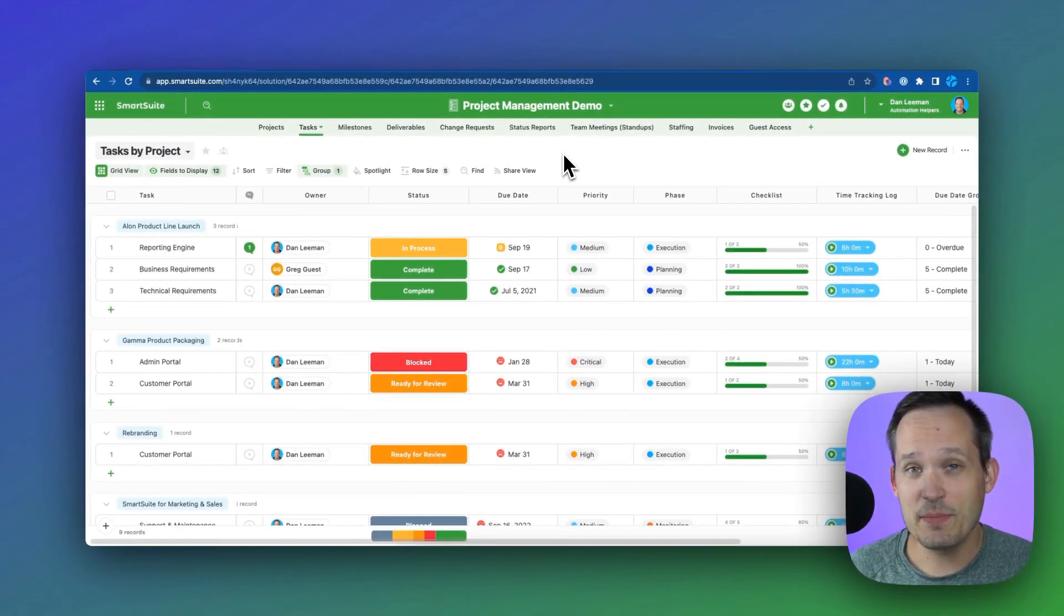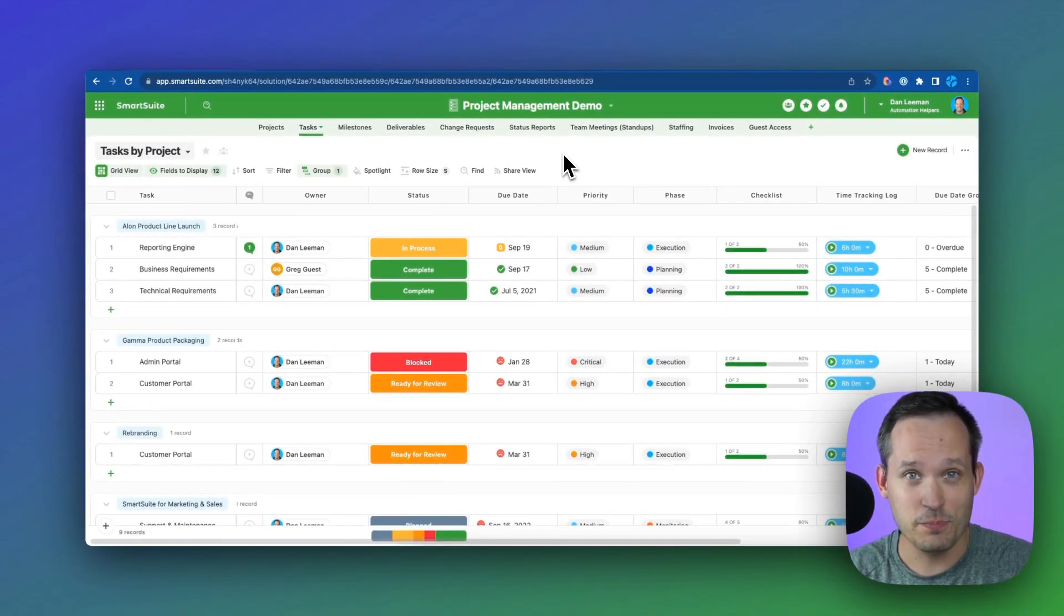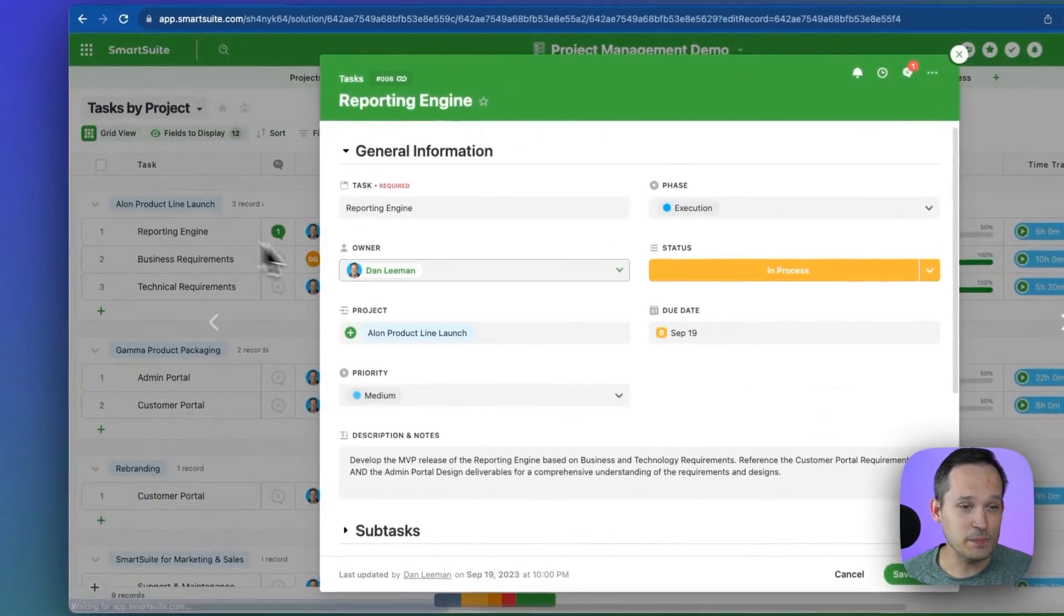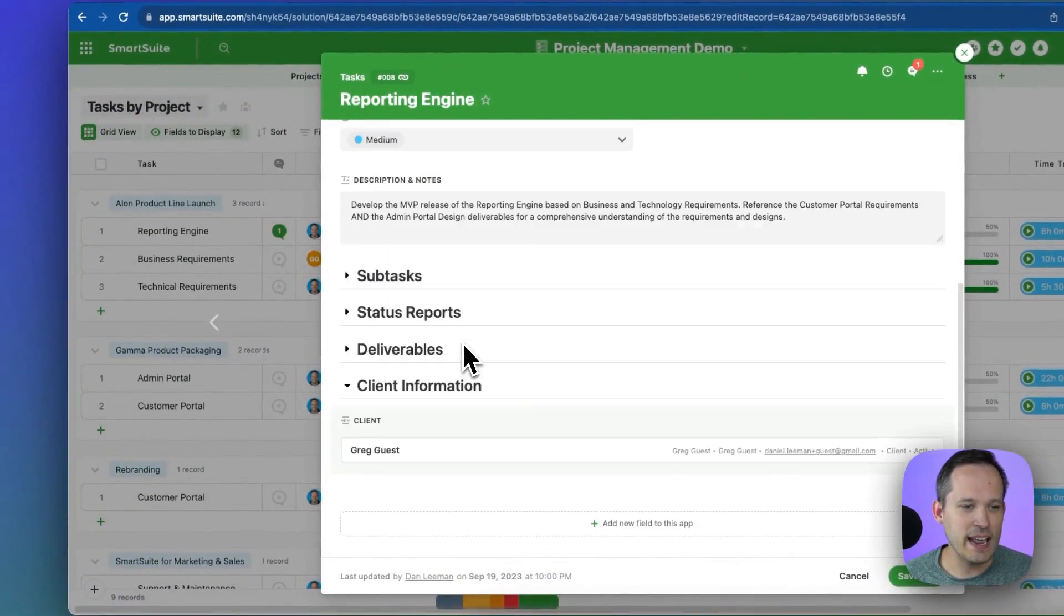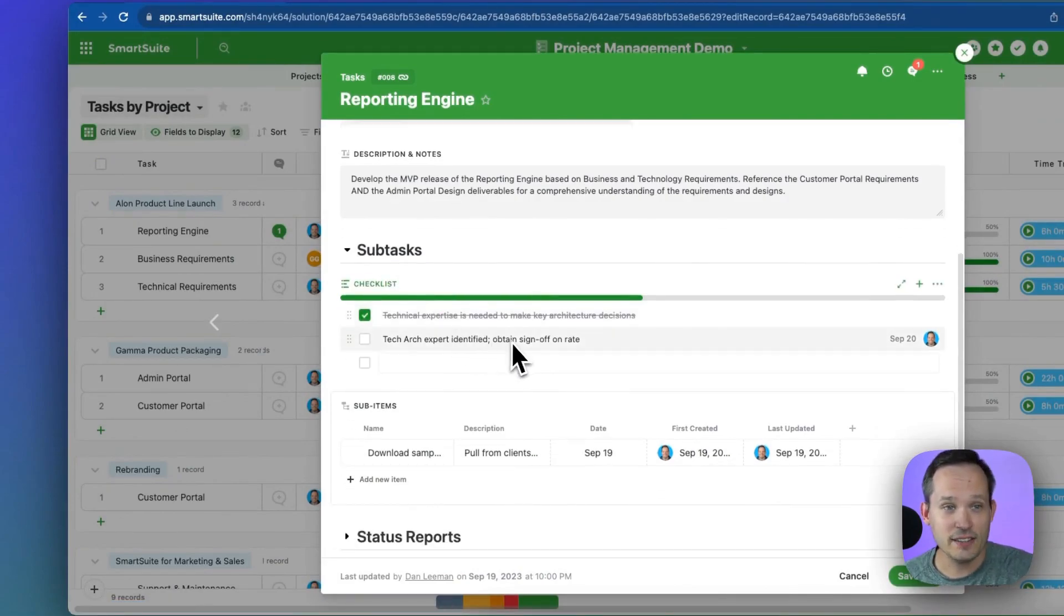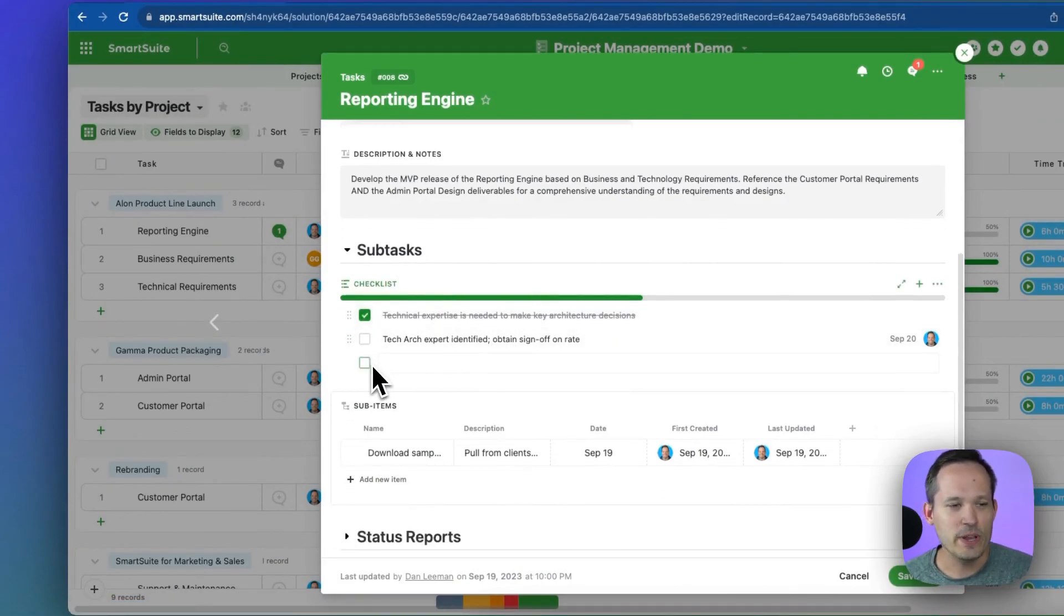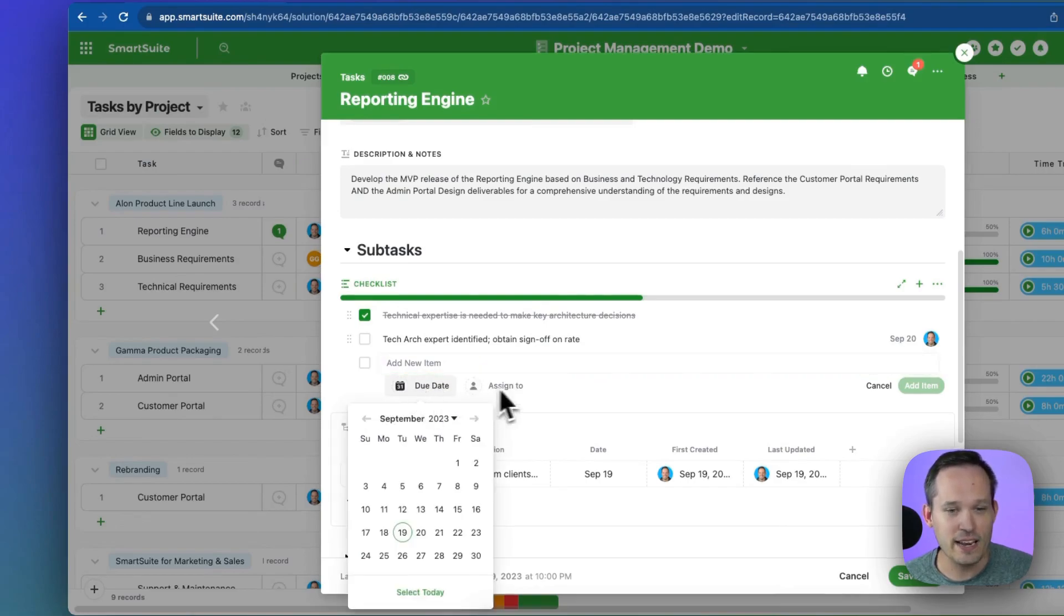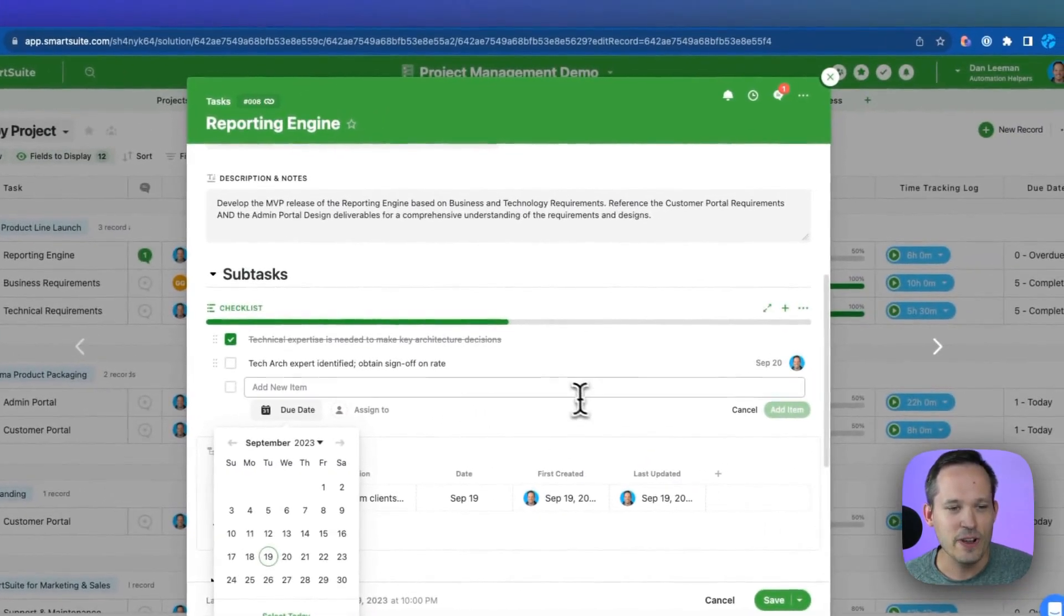Now, we're not just limited to individual records being treated as tasks. We can also expand this and we can add different kinds of fields, such as a checklist field. And within a checklist, we can create a new task. We can add a due date and assign to, add that and assign it to someone in the system.